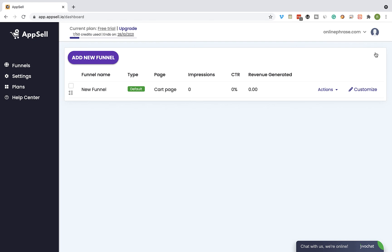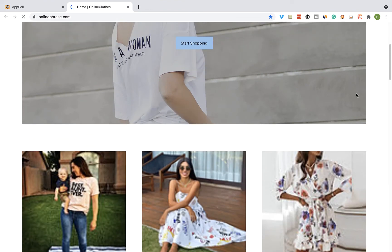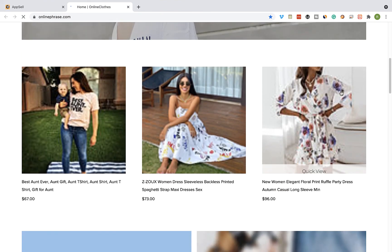Okay, so we can see that the funnel has been saved. And now let's view our store and let's add the product to the cart.